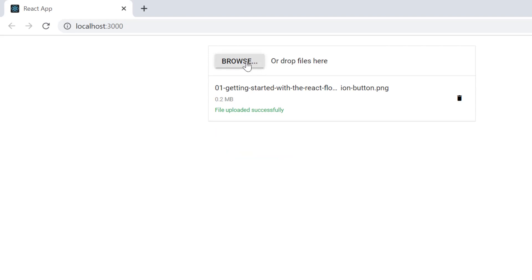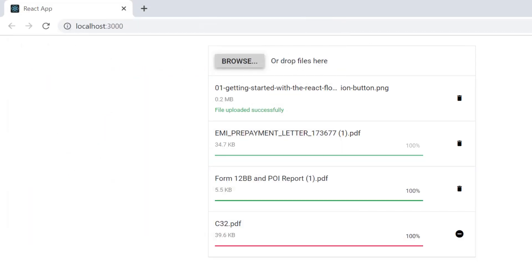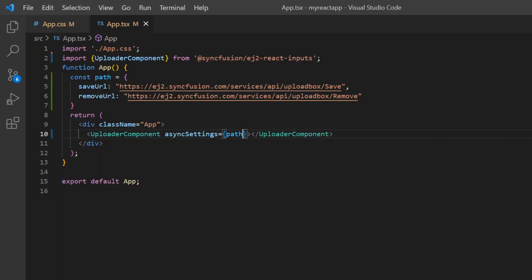By default, you can select multiple files and upload them simultaneously. To restrict uploads to a single file, you must disable the multiple property.